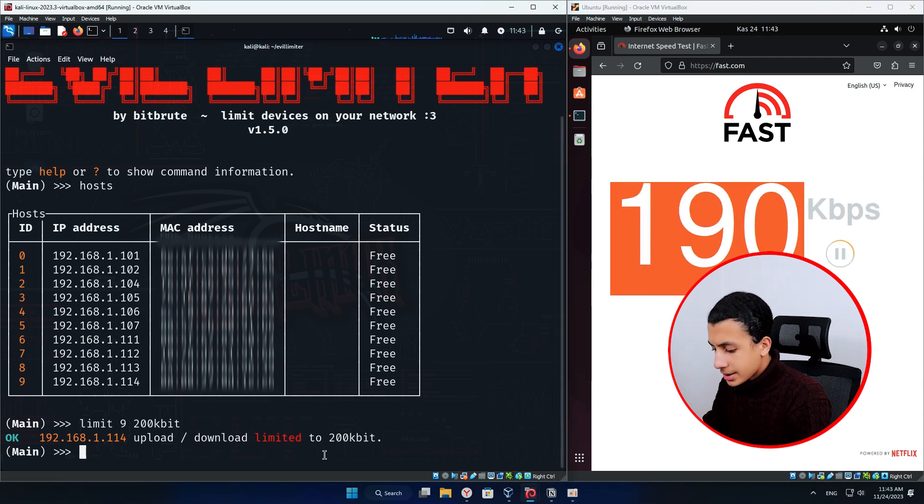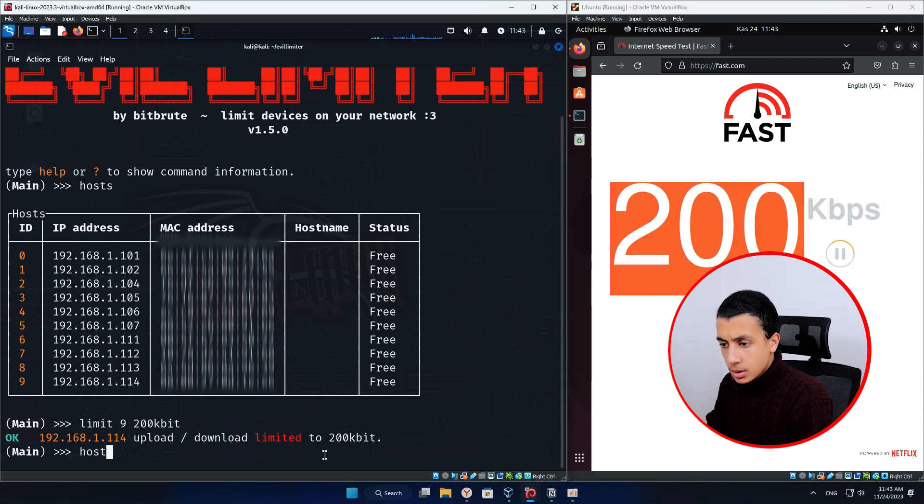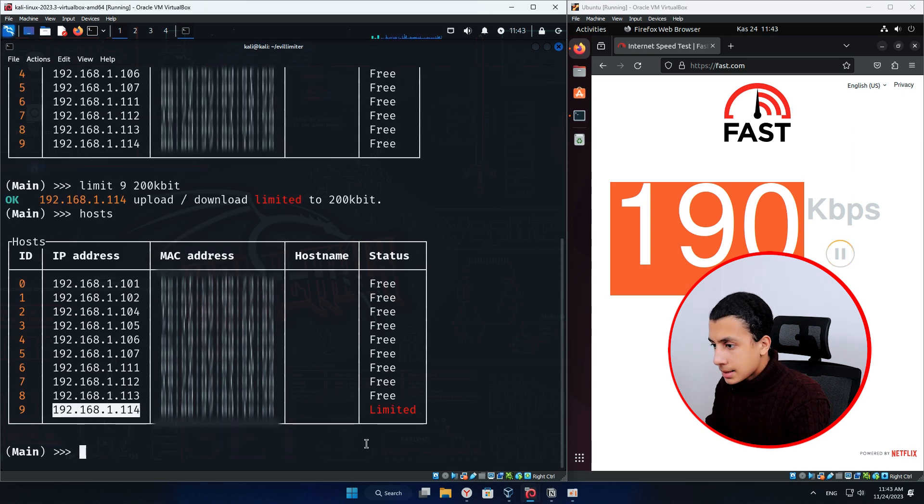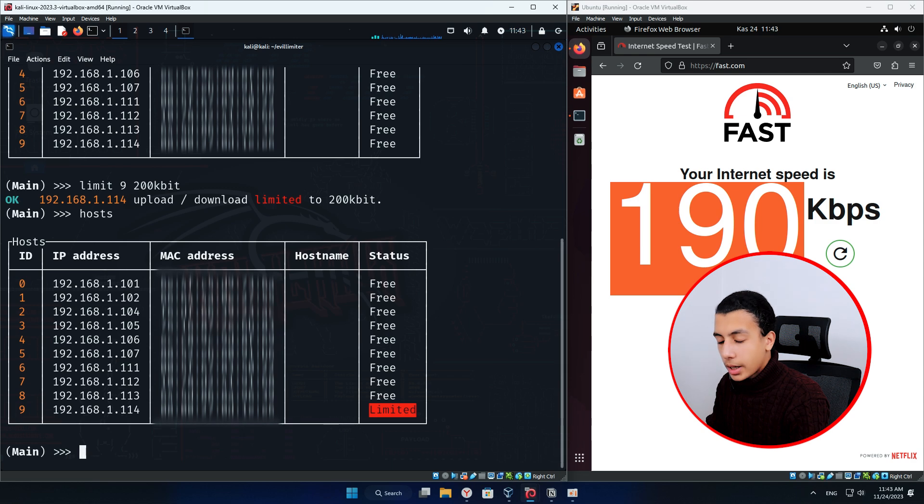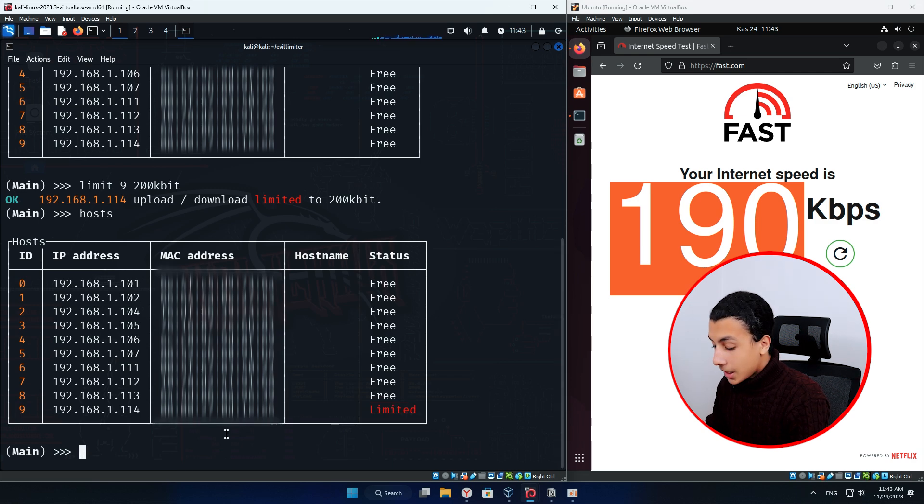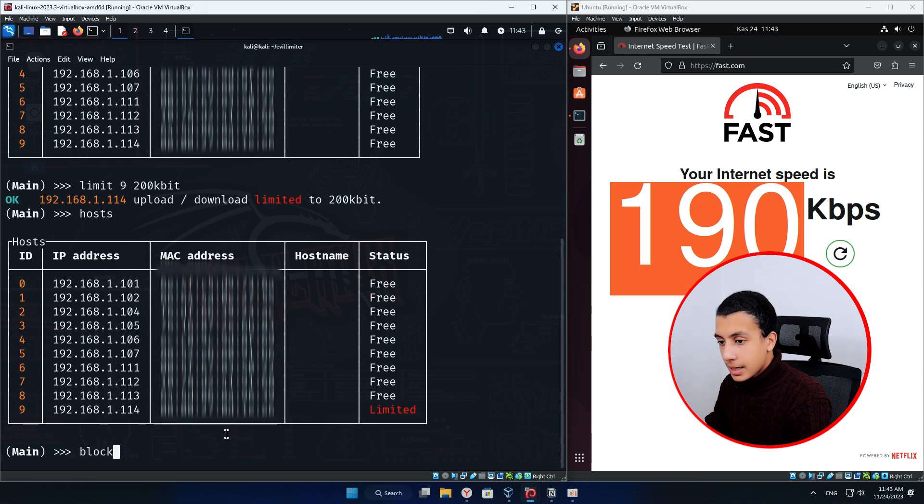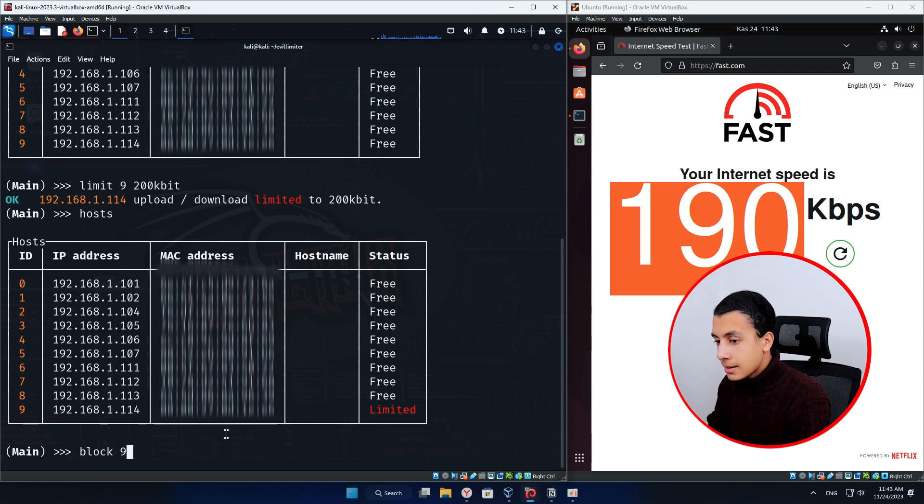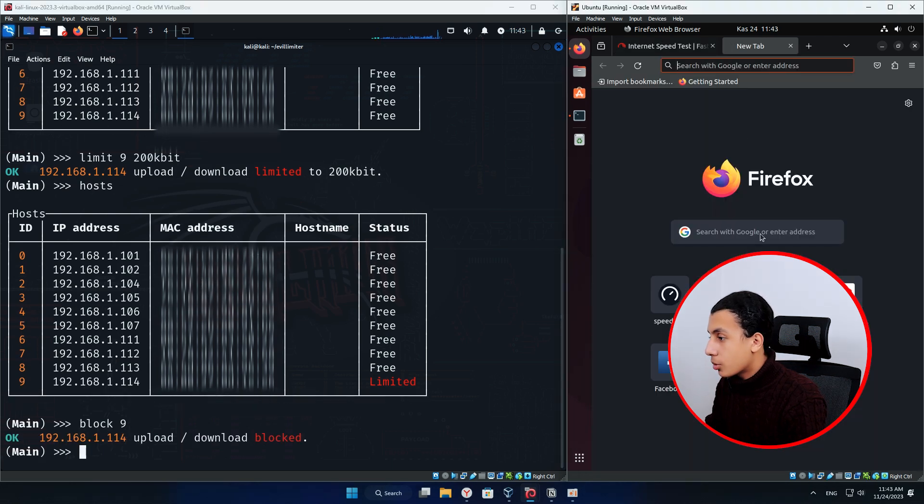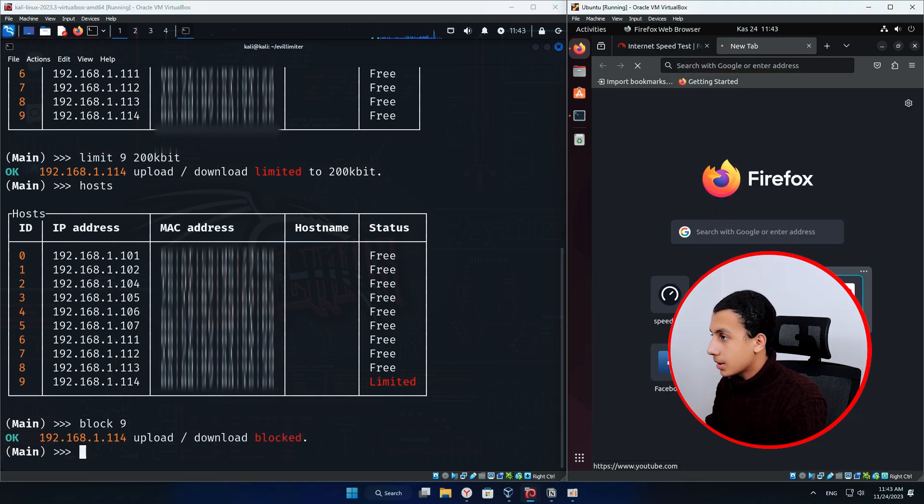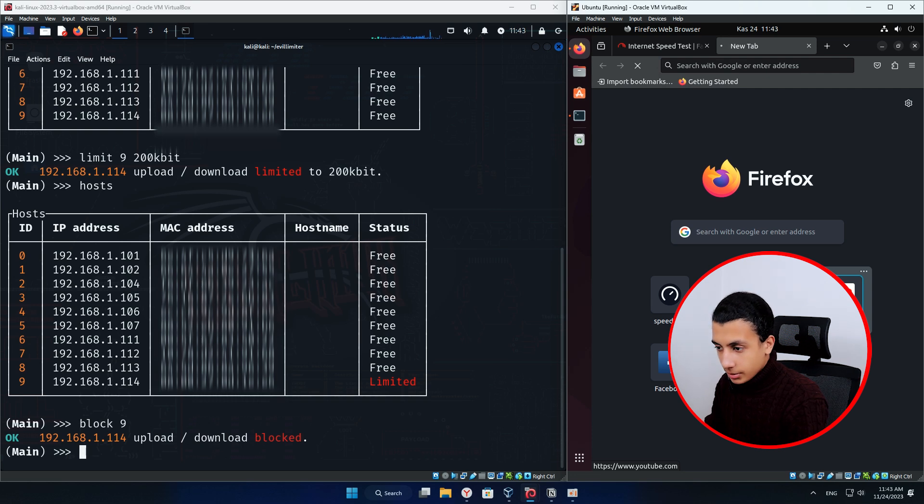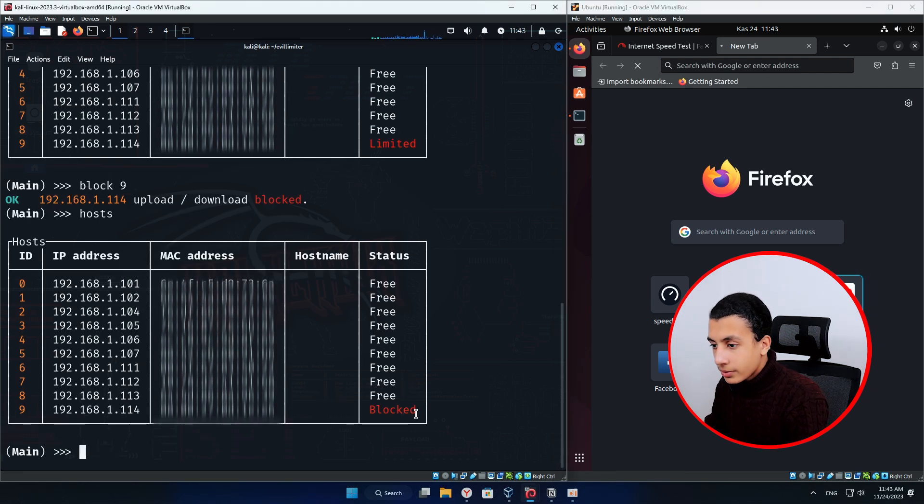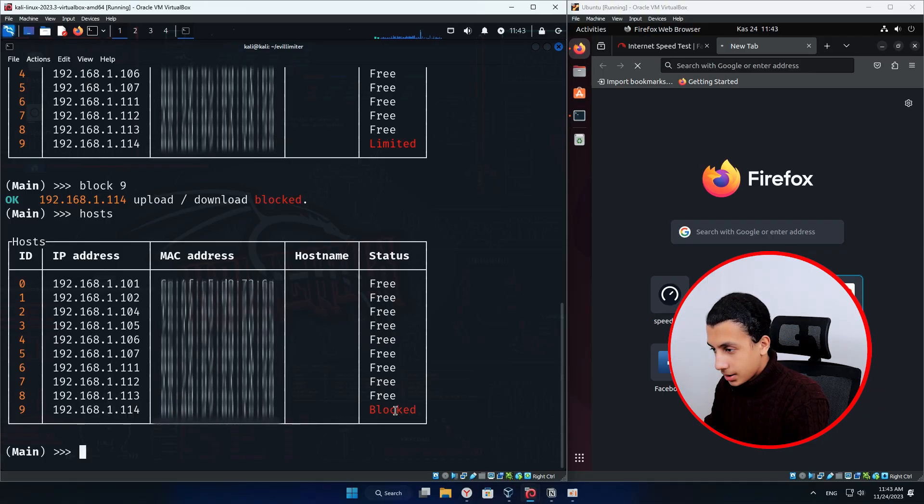So right here, if I just type hosts, it will tell me that this device state is limited. So what if I want to block it at all? If I want to block it, I will type here just block and the device ID. And here if I just open like YouTube or something, it won't open at all. Here if I just type hosts, we'll find that this device is blocked.